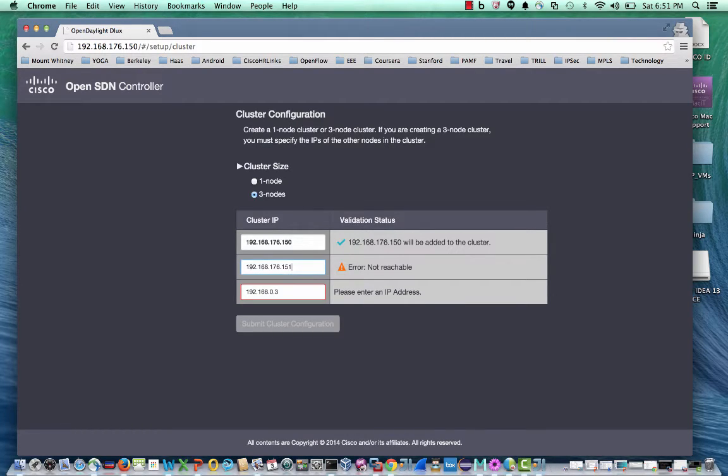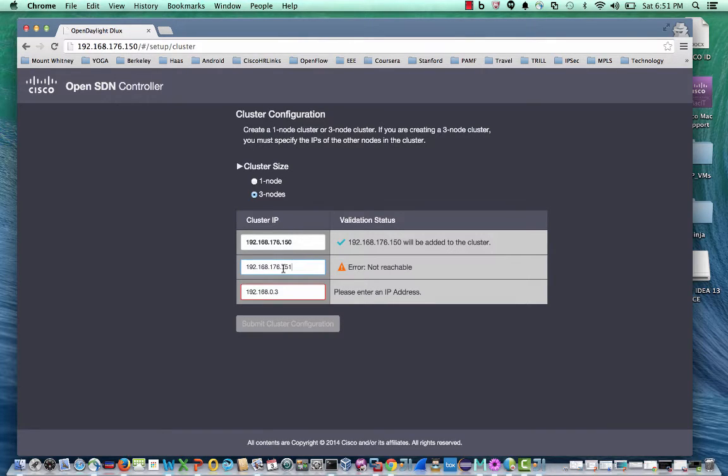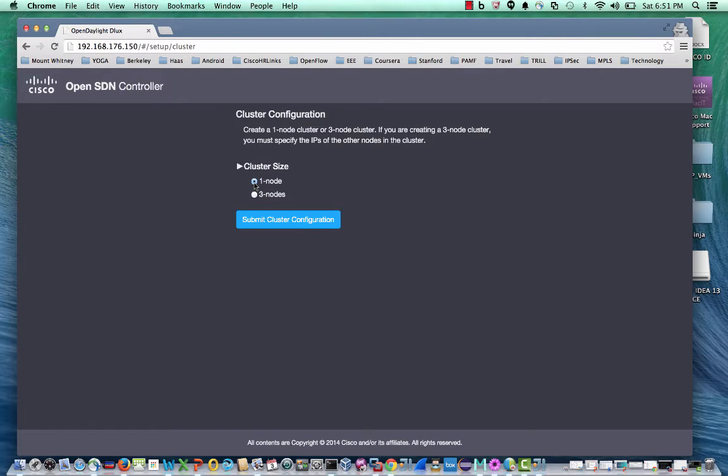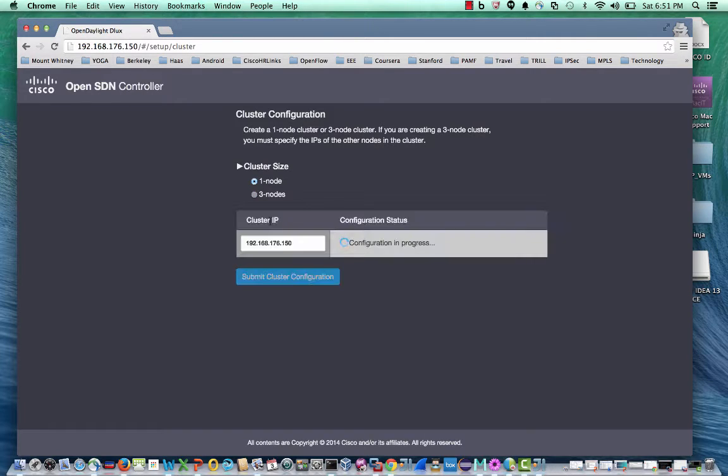As you can see, I don't have 151 configured so I get an error unreachable address. I will use a single node configuration for my laptop.